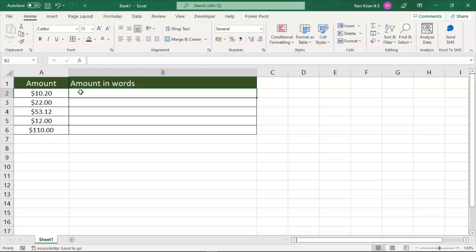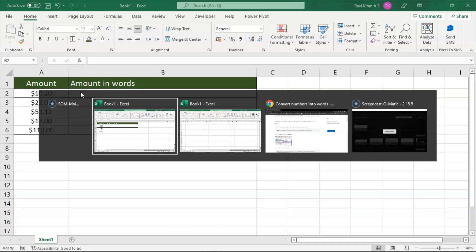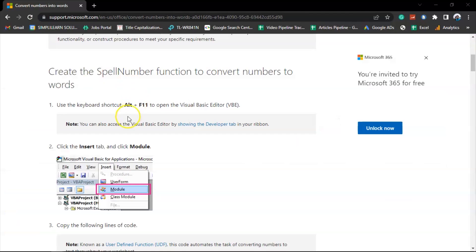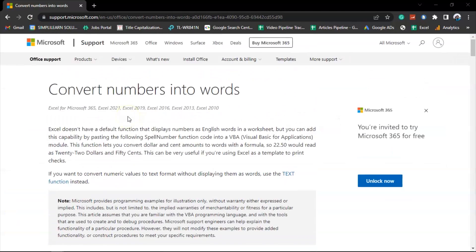Now again, creating a macro is completely complex. Identifying the trouble, Microsoft has already come up with a readily available macro code on their official website, which will support various versions of Microsoft Excel, starting from Microsoft Excel 365 all the way to the older Excel version 2010.